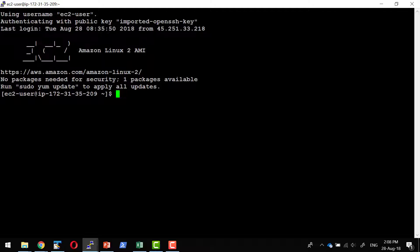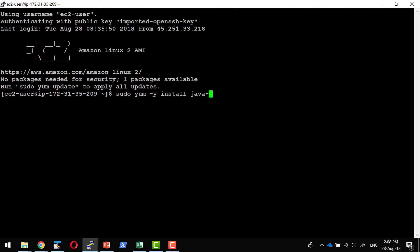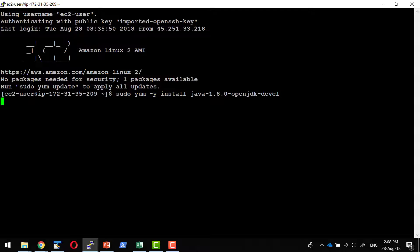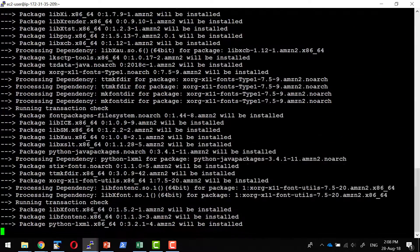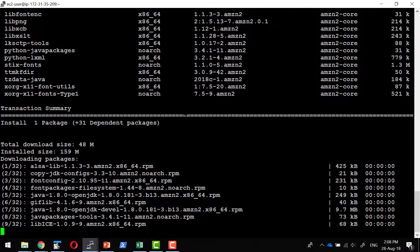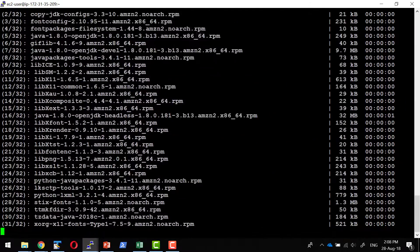I am going to install the Java JDK. I need to provide sudo because the installation can be done only with the superuser. Java 1.8.0-openjdk. This will install the Java JDK 1.8.